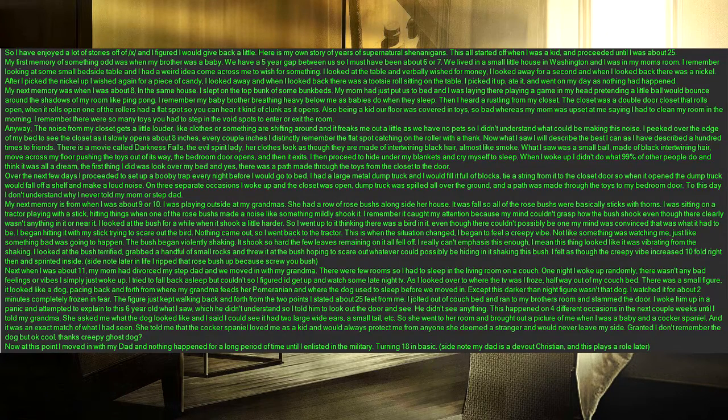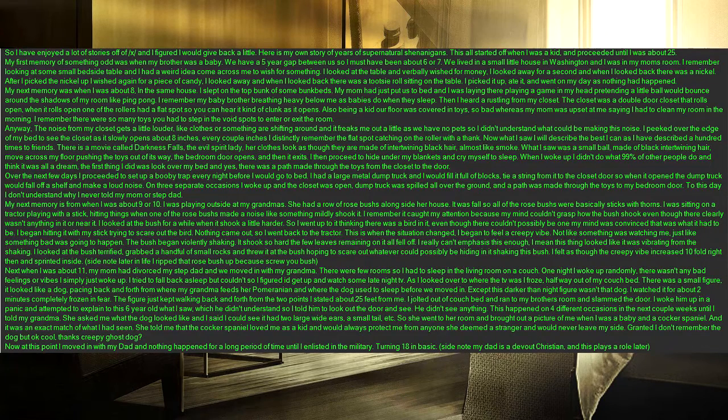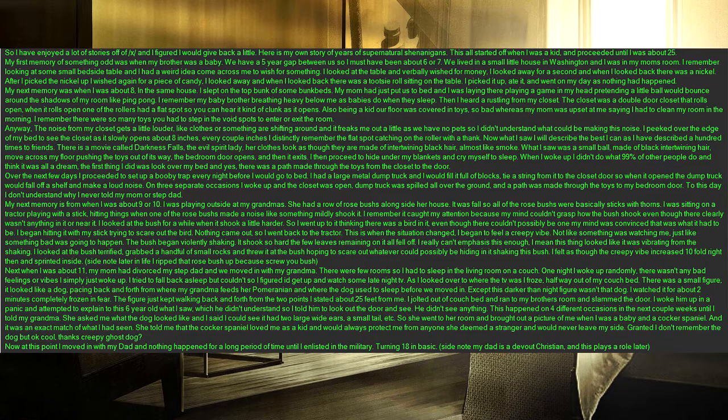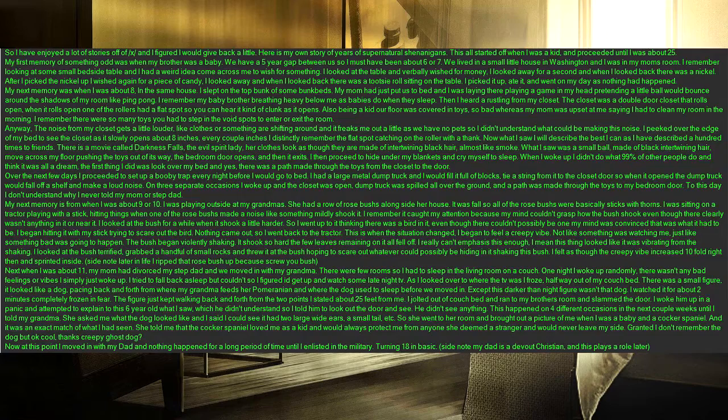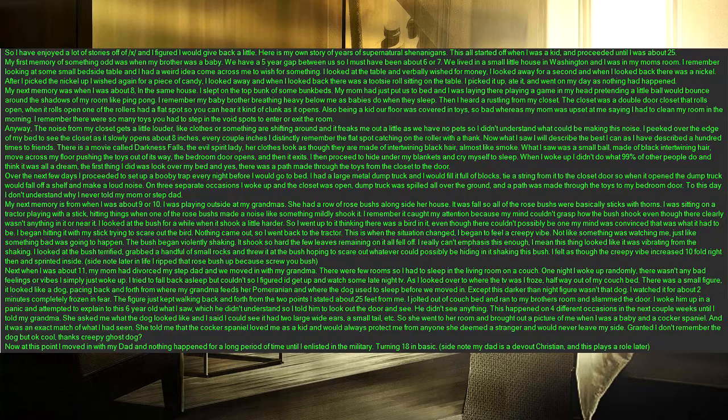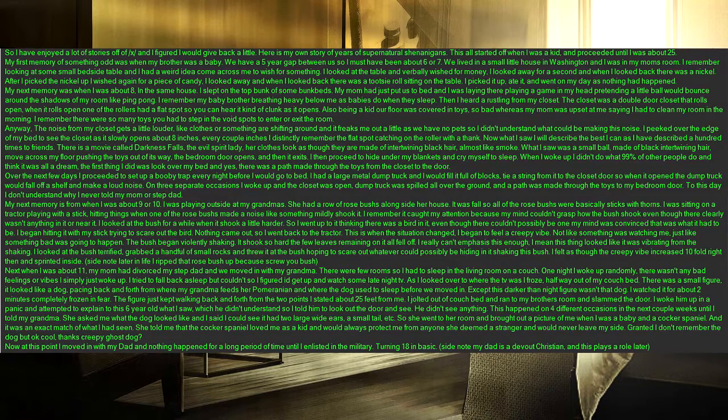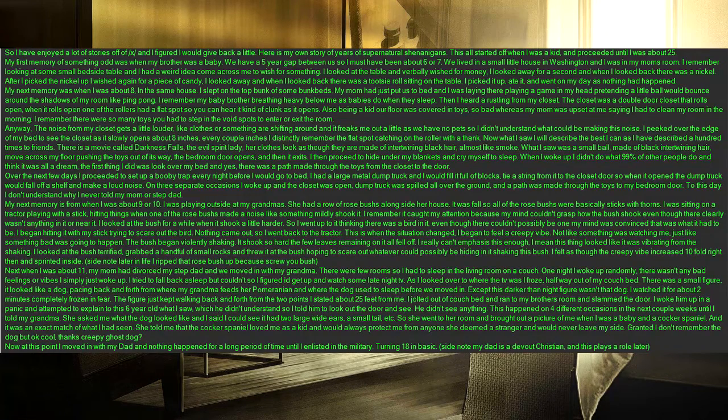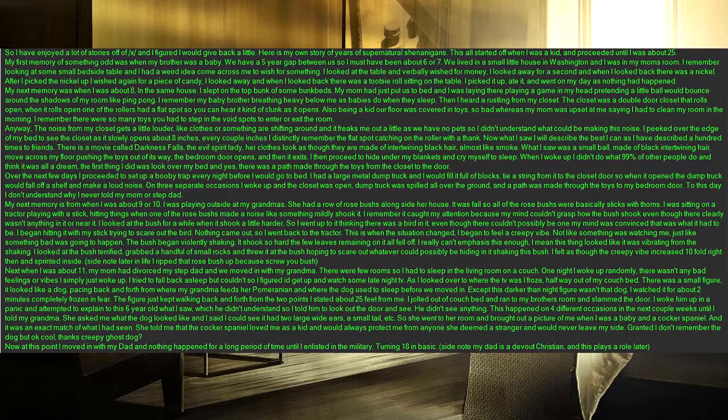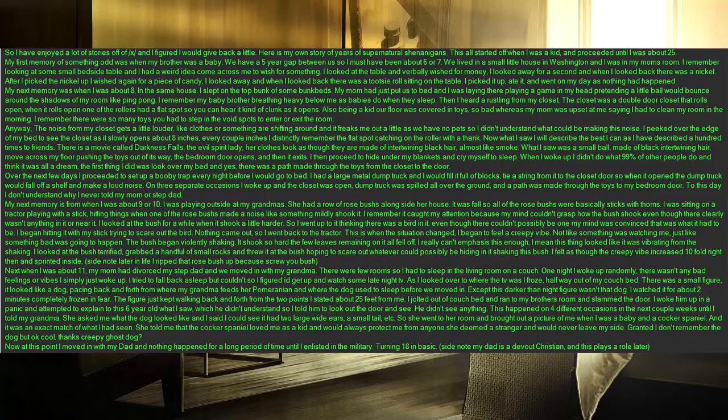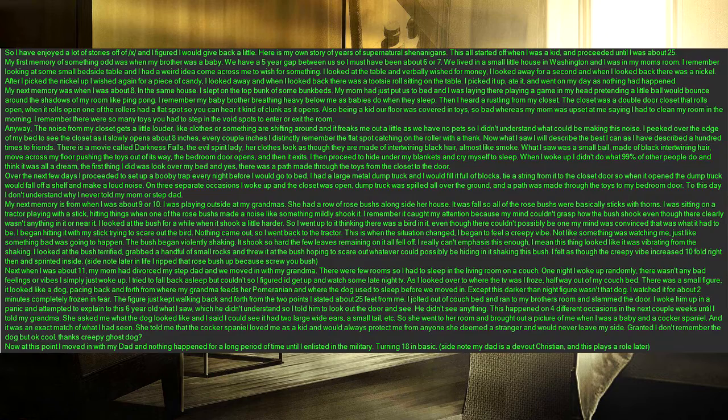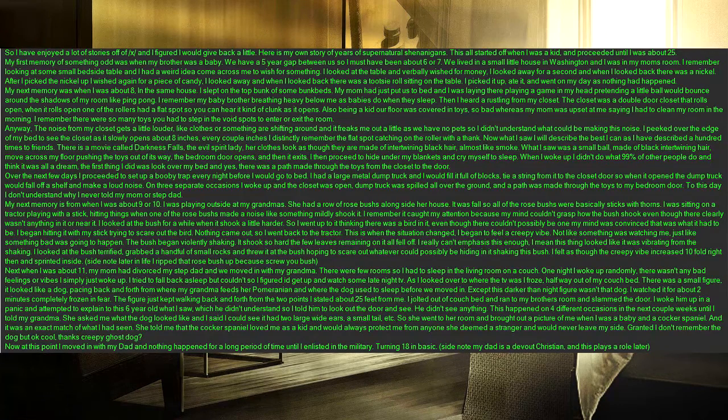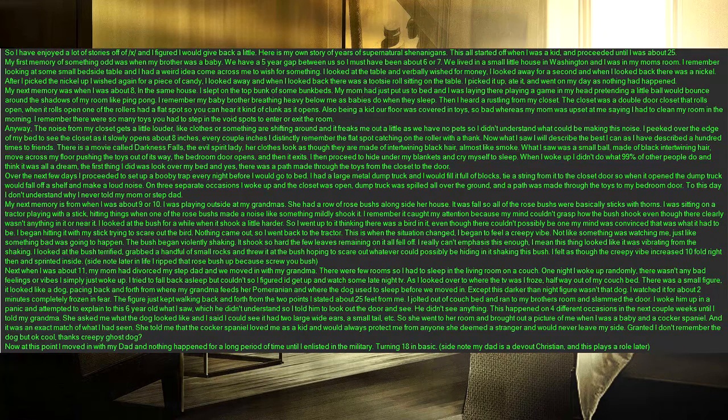My next memory was when I was about 8, in the same house. I slept on the top bunk of some bunk beds. My mom had just put us to bed and I was laying there playing a game in my head pretending a little ball would bounce around the shadows of my room like ping pong. I remember my baby brother breathing heavy below me as babies do when they sleep. Then I heard a rustling from my closet. The closet was a double door closet that rolls open, when it rolls open one of the rollers had a flat spot so you can hear it kind of clunk as it opens. Also being a kid our floor was covered in toys, so bad whereas my mom was upset at me saying I had to clean my room in the morning. I remember there were so many toys you had to step in the void spots to enter or exit the room.